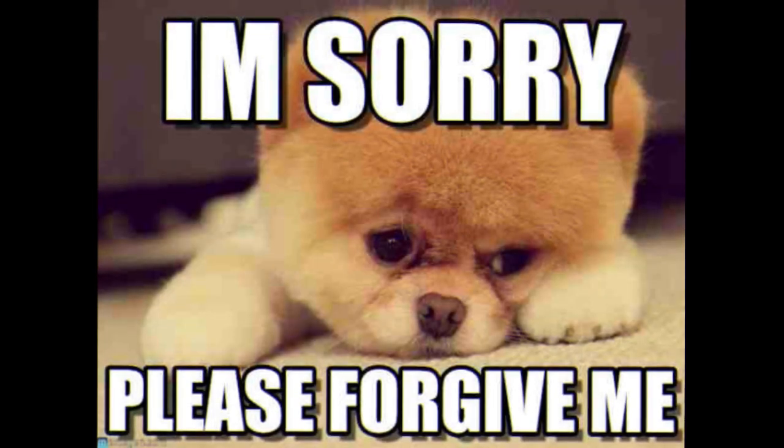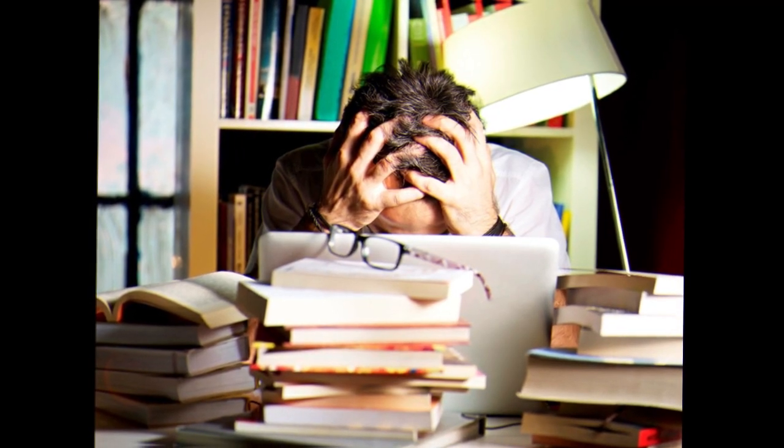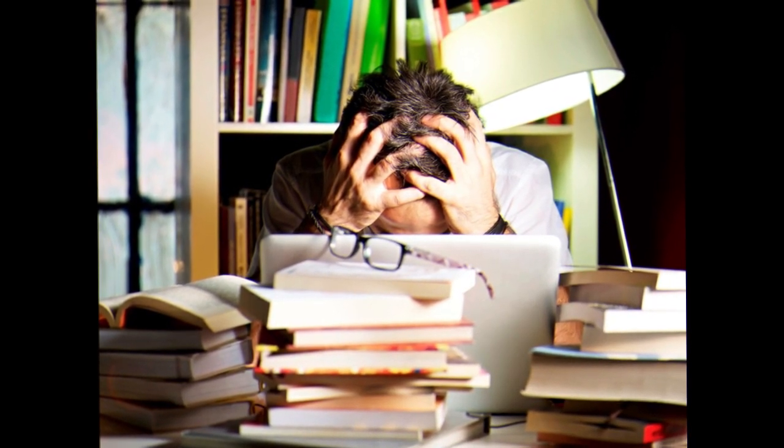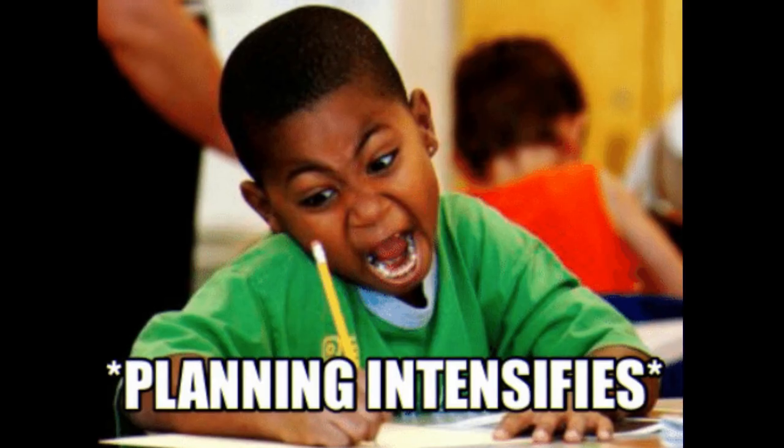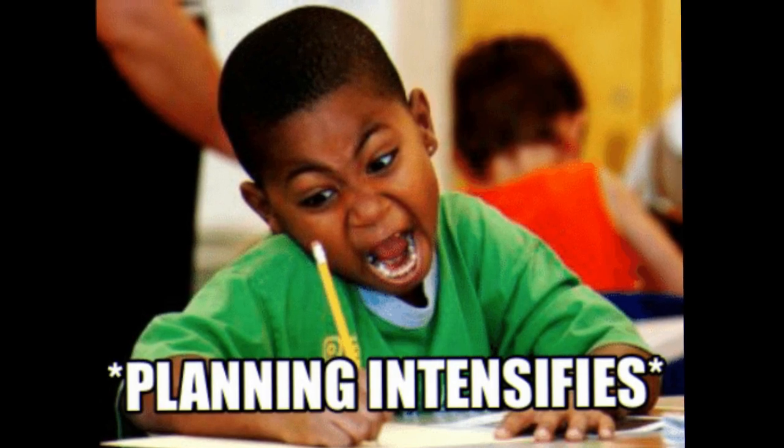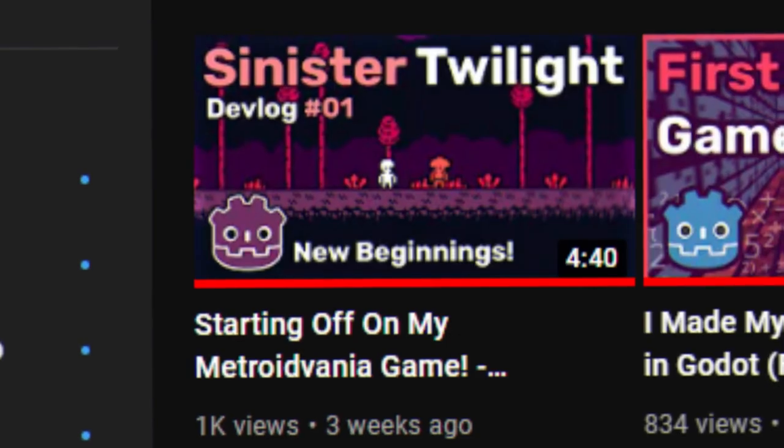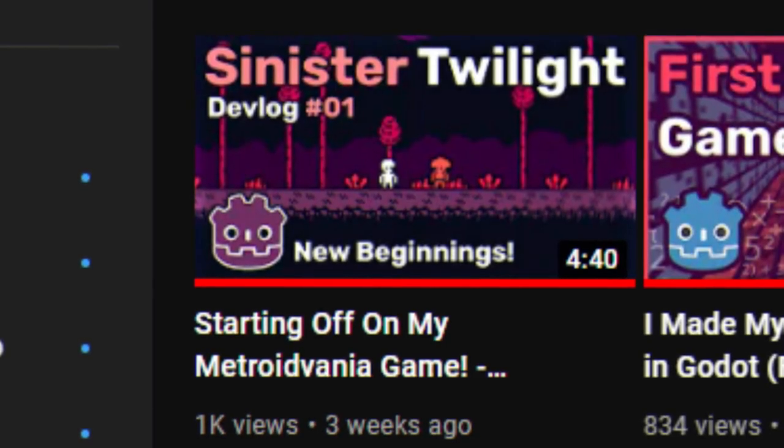I'm sorry if the video is short. I'm focusing a little bit more on my school lately and I'm also still planning on most of the game. As I said in the last video,